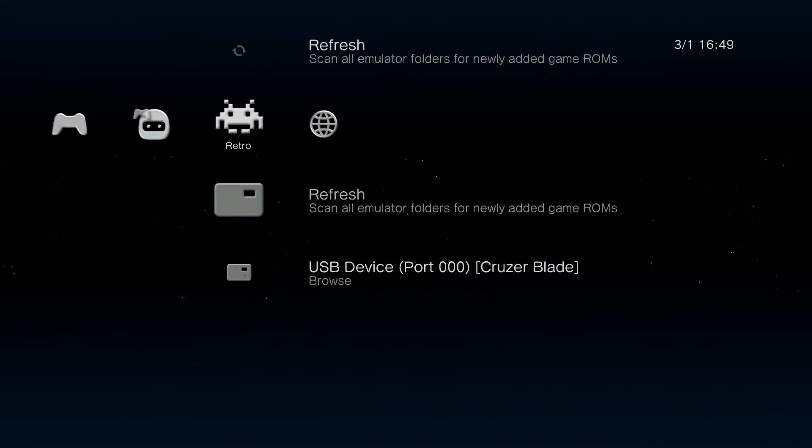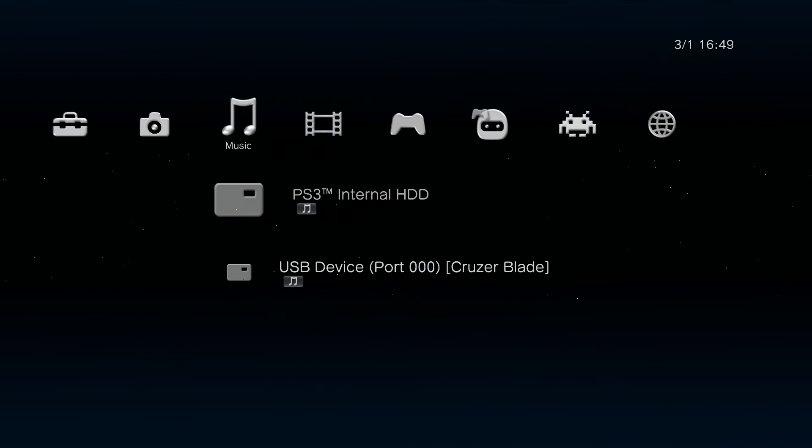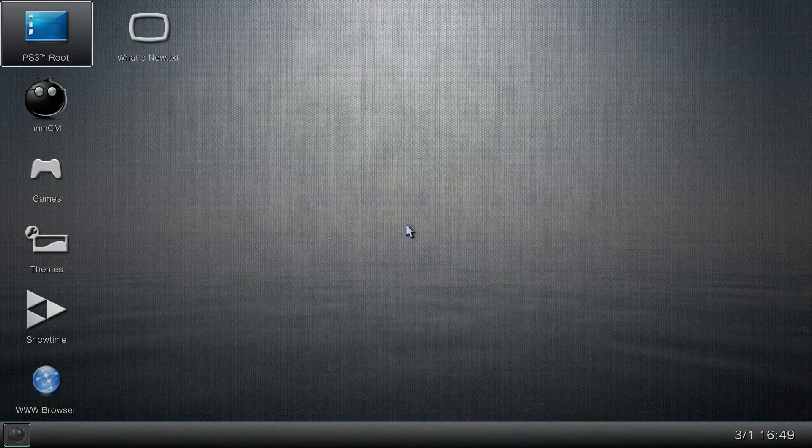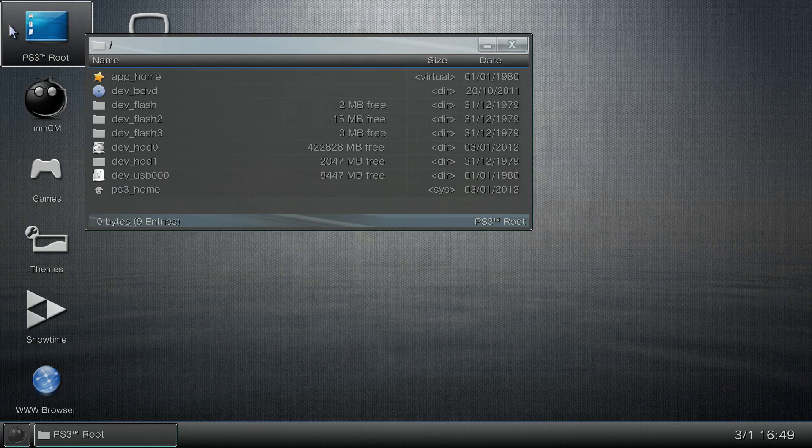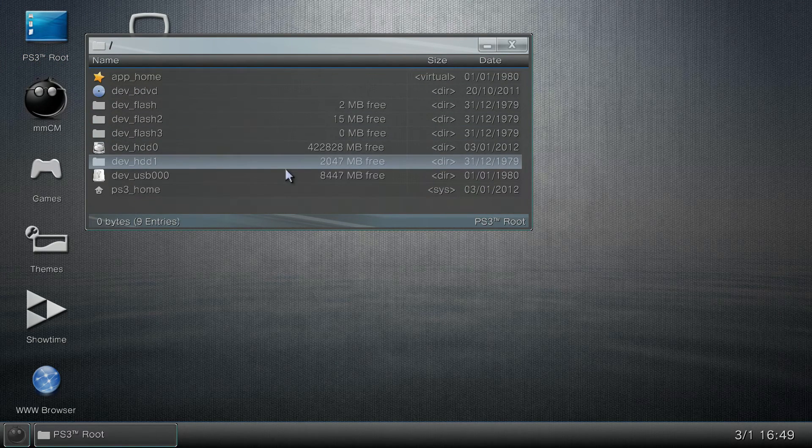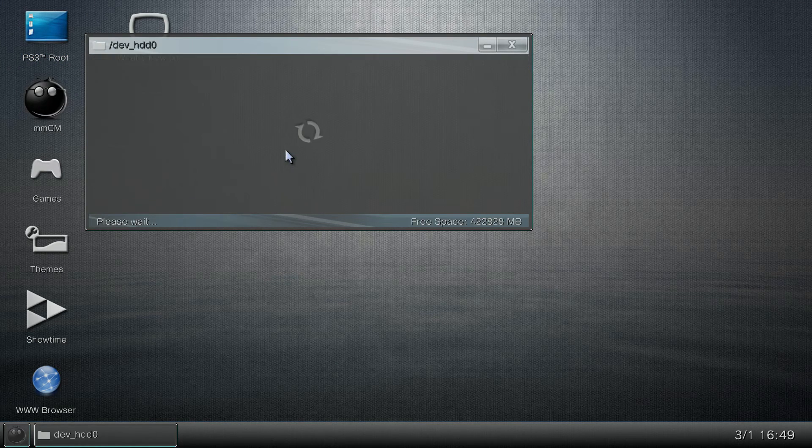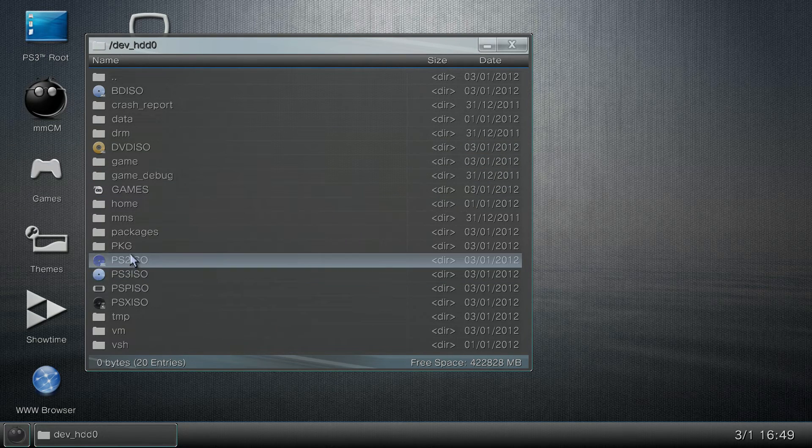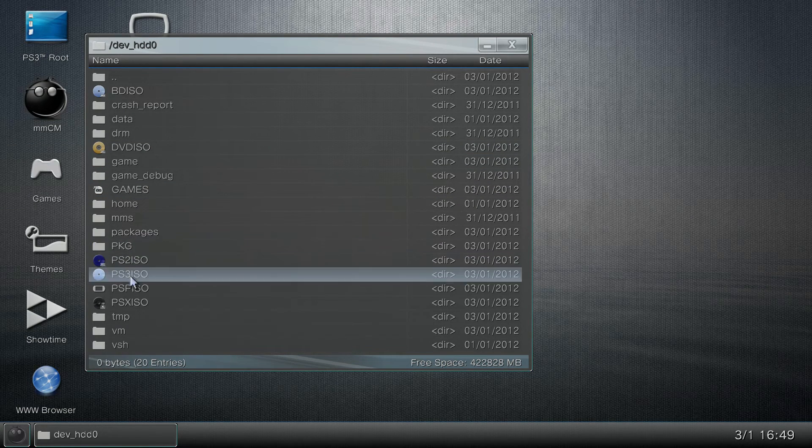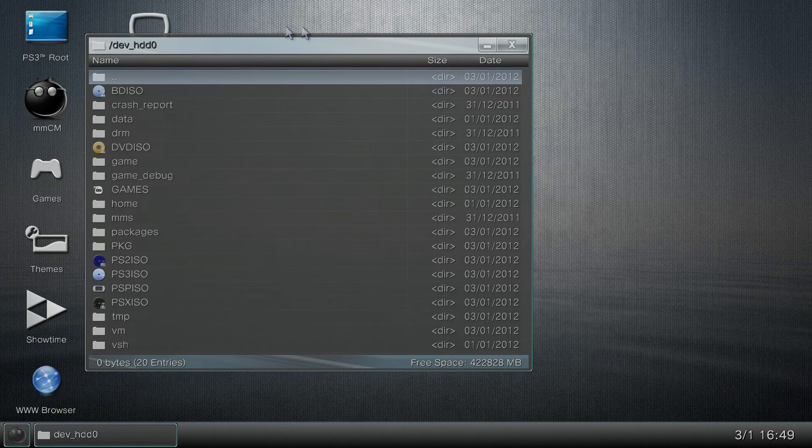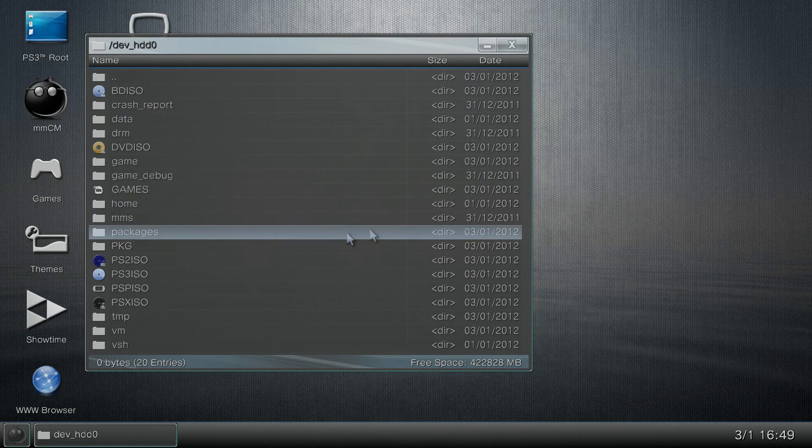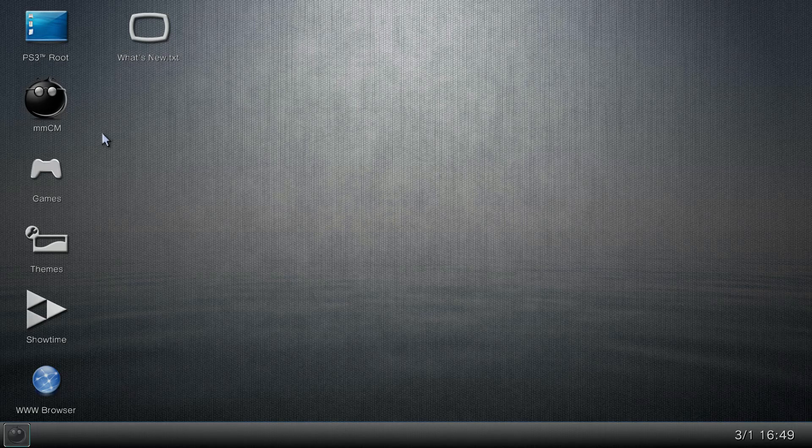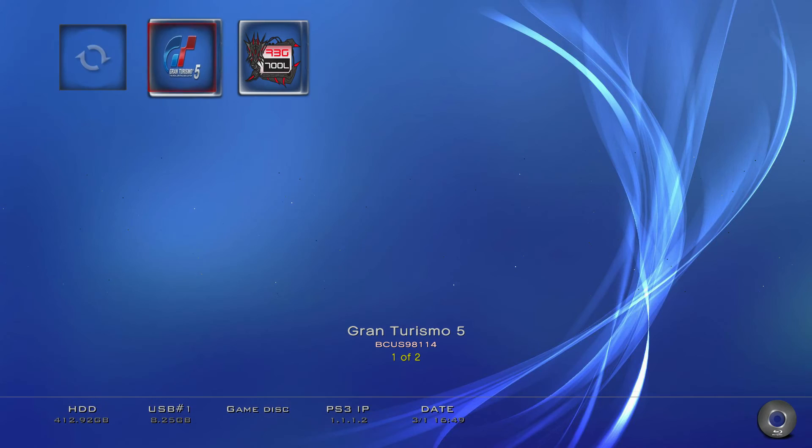So basically what Multi-Man is, it allows you to copy games, it allows you to look into your PS3 file browser and manager as well. So if I go to the PS3 root you get to see all your directories. If you wanted to basically dump games into your ISO folder you can, and there's a lot of stuff you could do with Multi-Man. But I'm just going to do like a little general walkthrough.